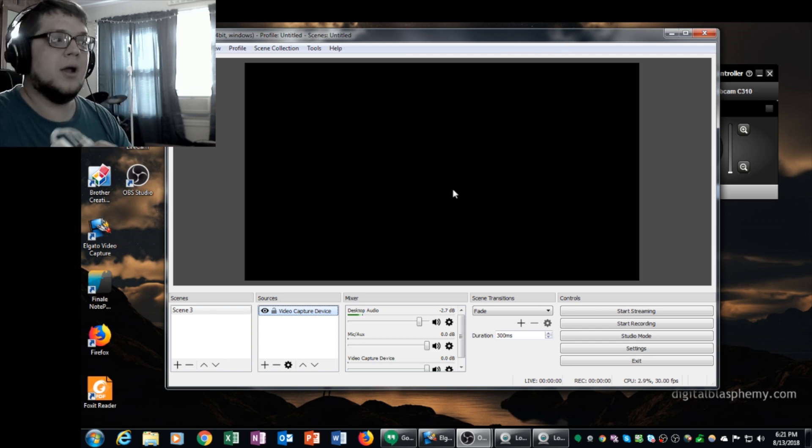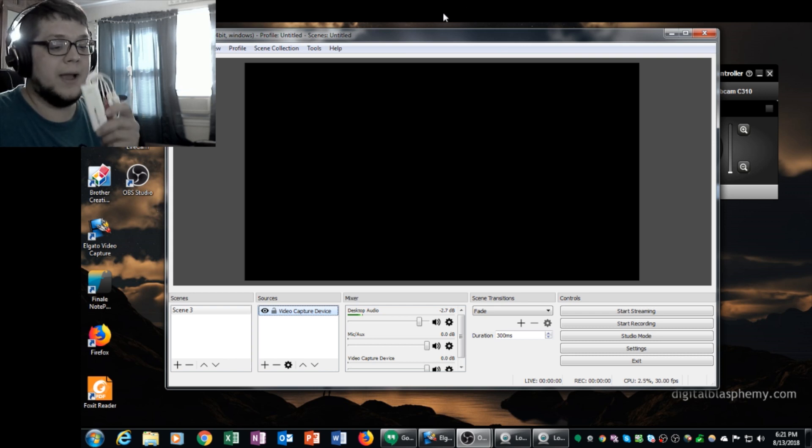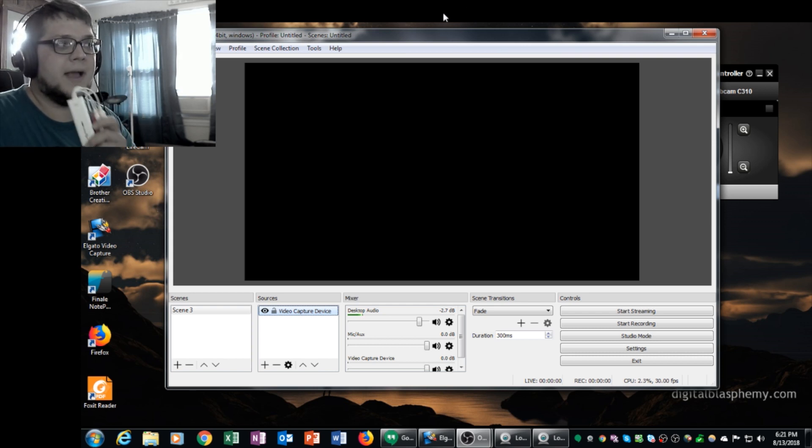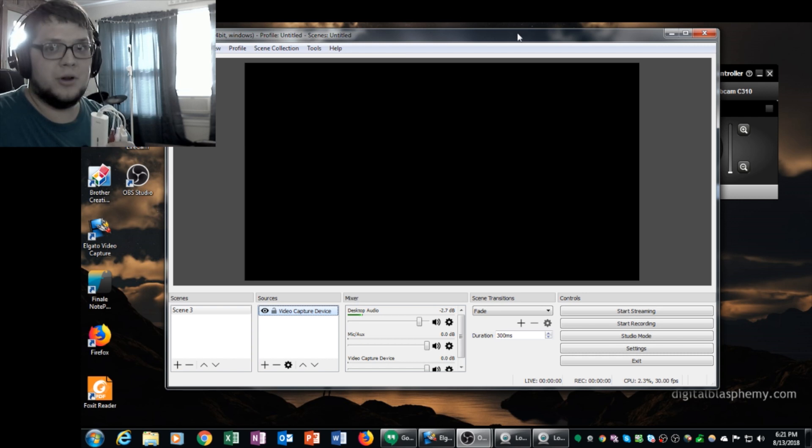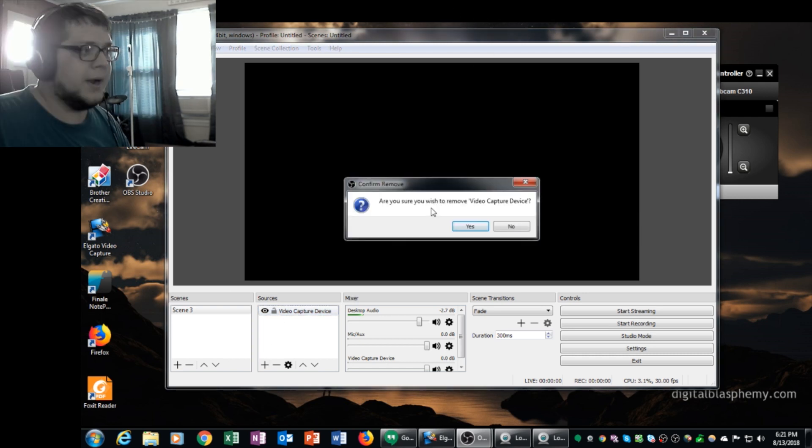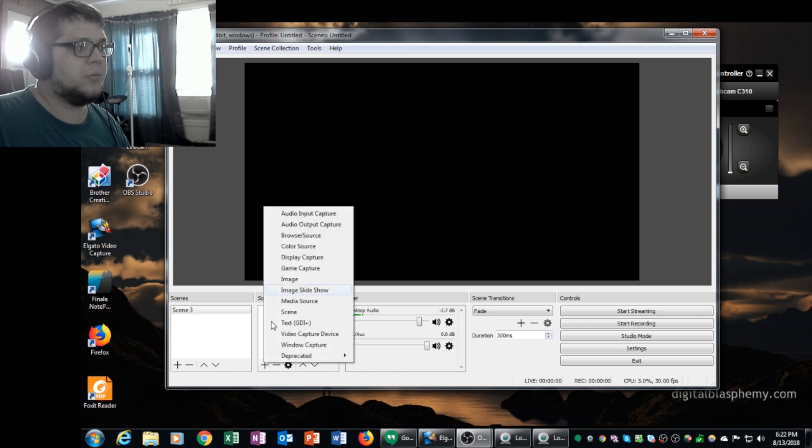Open broadcaster software cannot load an Elgato analog video capture device as an input device. And this is what happens if you try. Right now I'm going to remove the Elgato video capture. I'm going to try to re-add it.